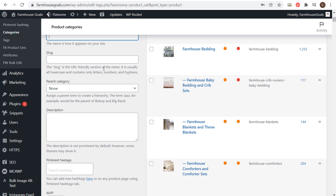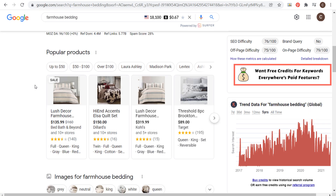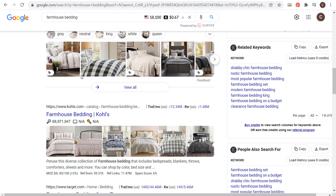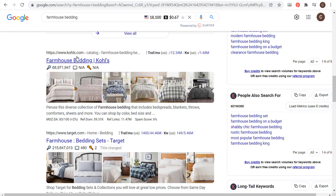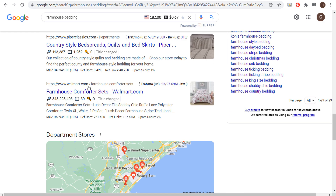In this video I'm going to show you how I do it for a specific topic like bedding. If we come to Google and search farmhouse bedding, you can see the companies I'm competing against — Bed Bath & Beyond, Amazon, Kohl's, Target, Wayfair, Overstock. I'm not on the first page here, and these brands are incredibly popular, so it's difficult to rank above them. That's where long tail keywords come in.